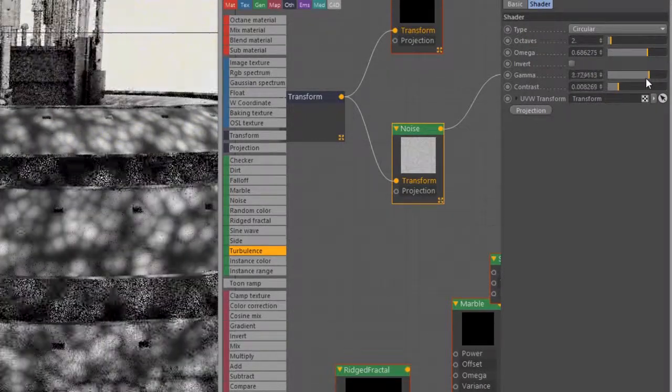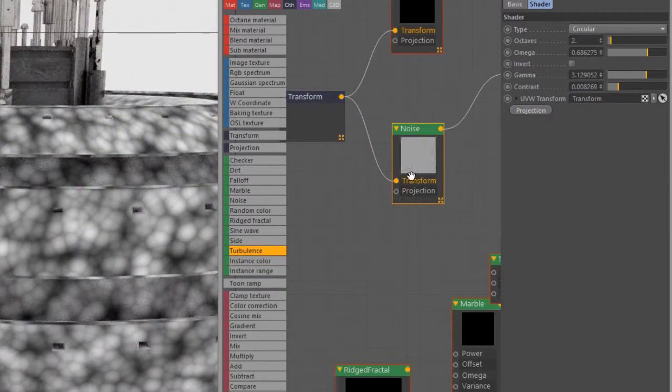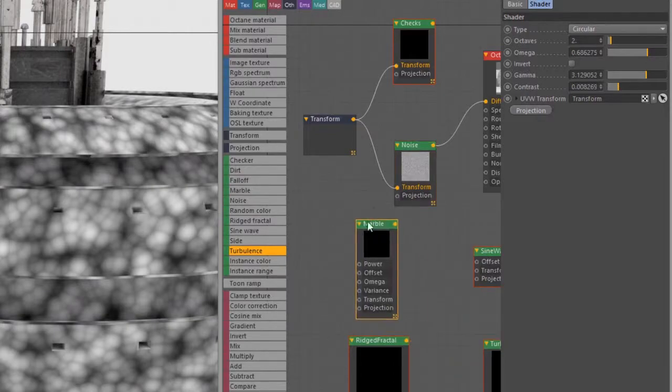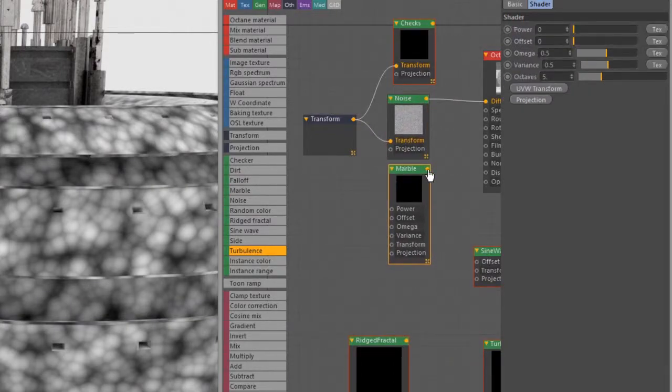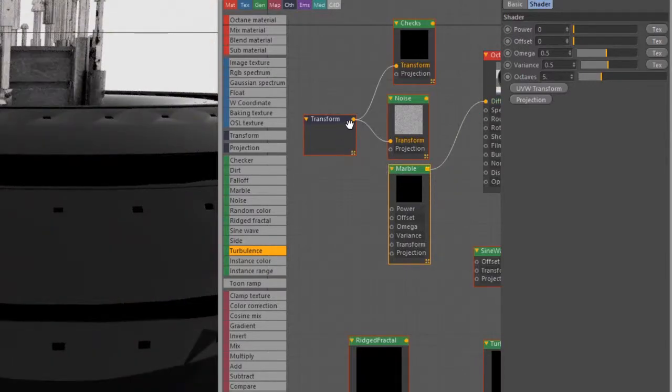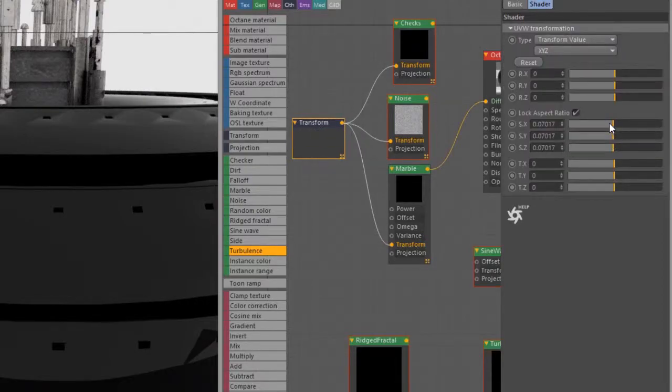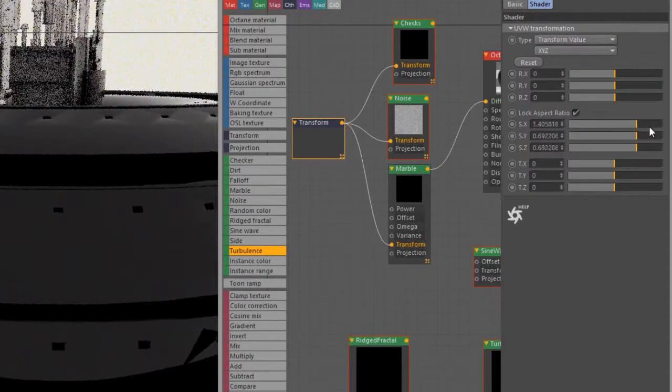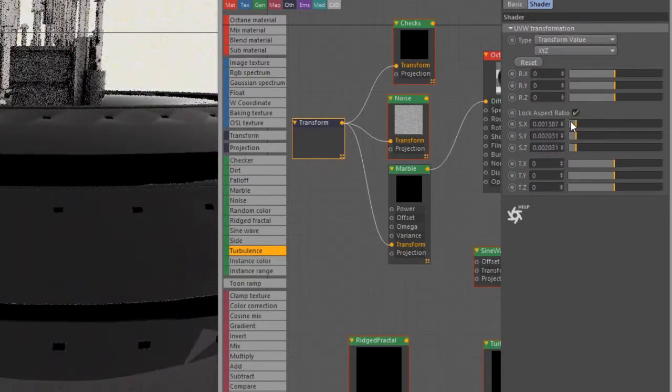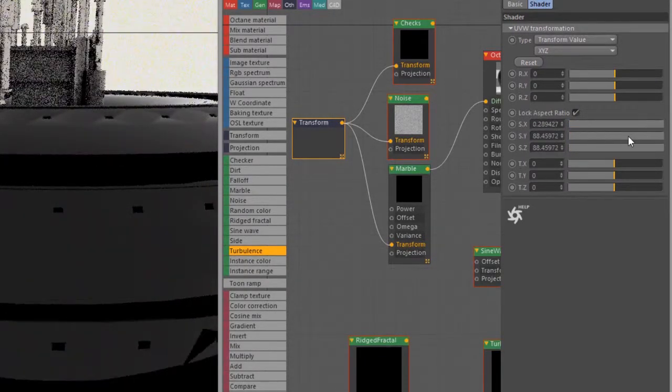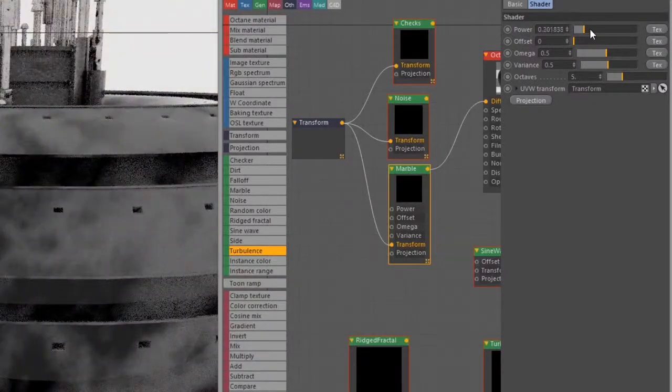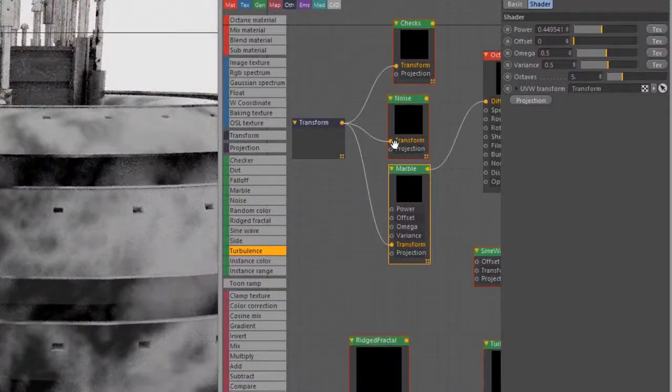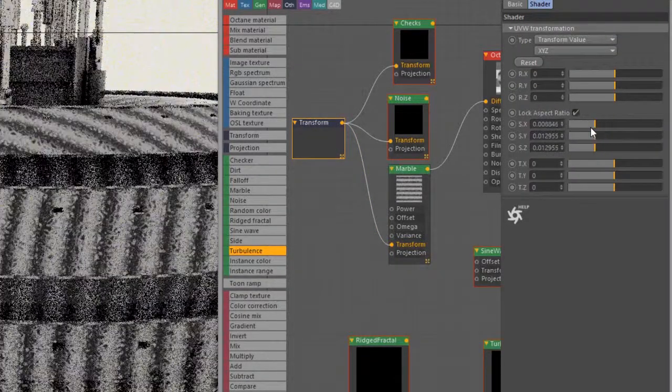Let's take a look at Marble next. I'm going to plug Marble into the Diffuse channel and again let's plug this transform in here. Let's see, we're going to first adjust some - okay the Power has been set to zero. I need to bring up the Power, there we go, now we can see it and now we can of course adjust the scale.